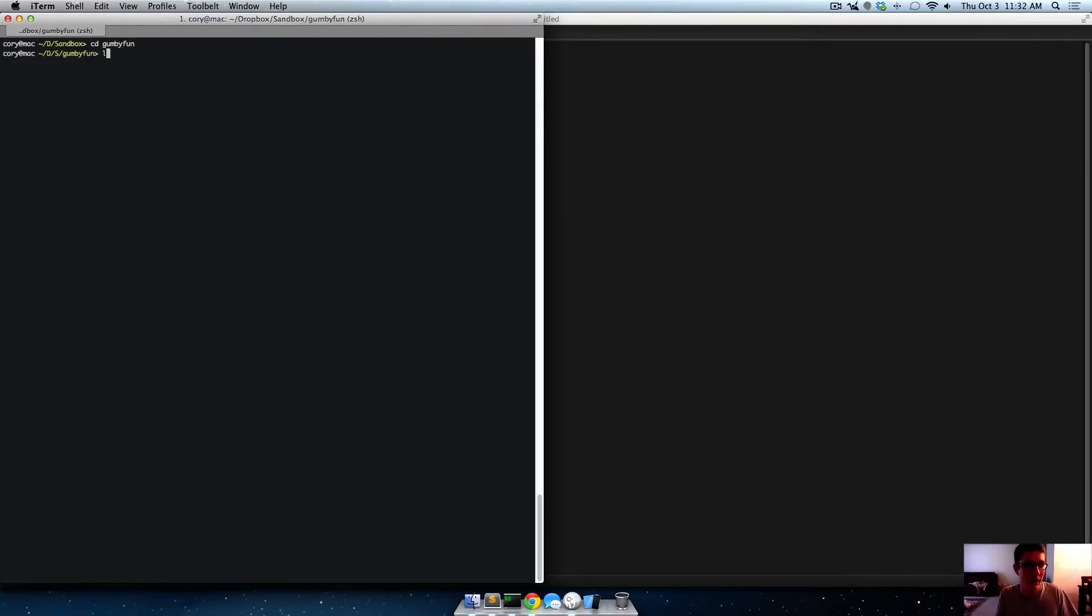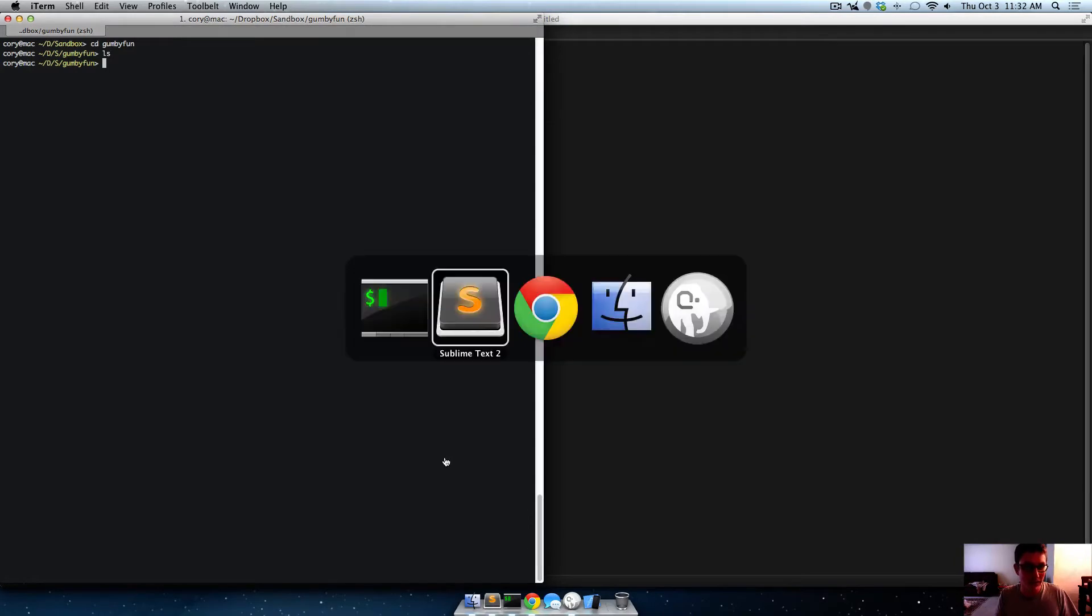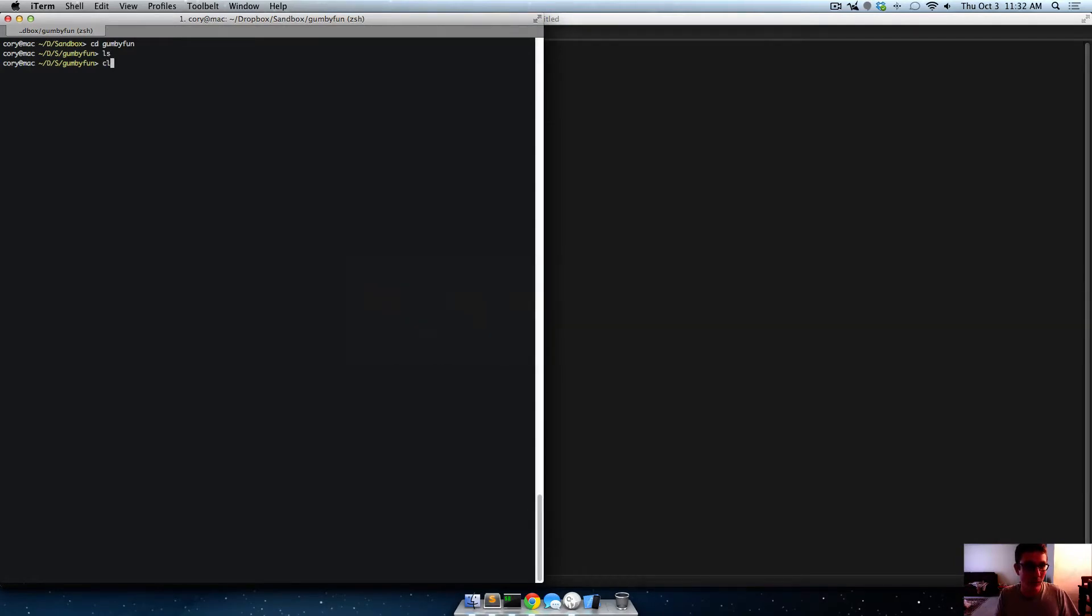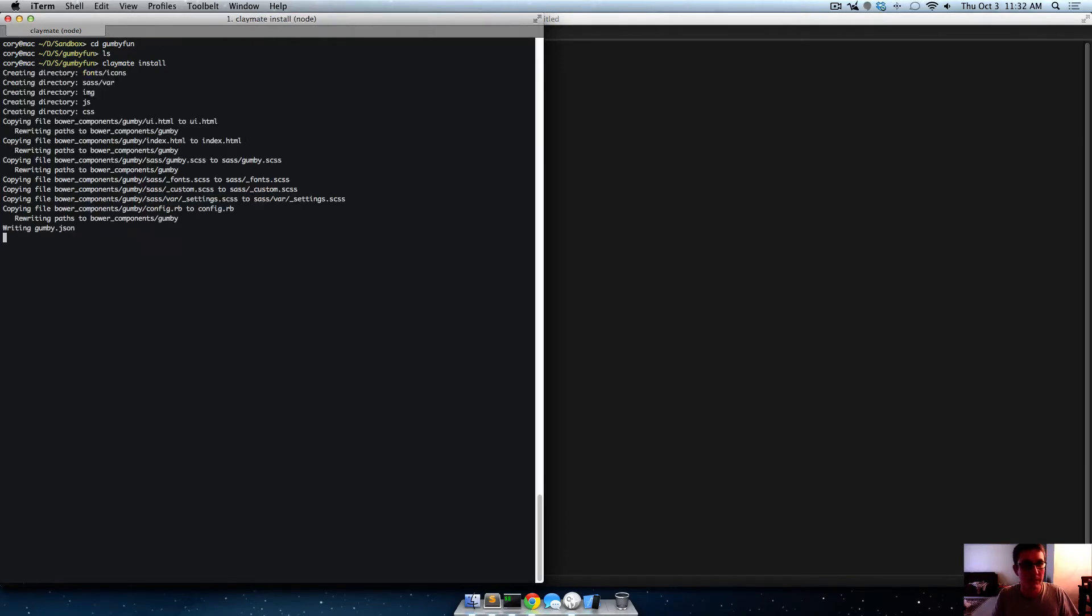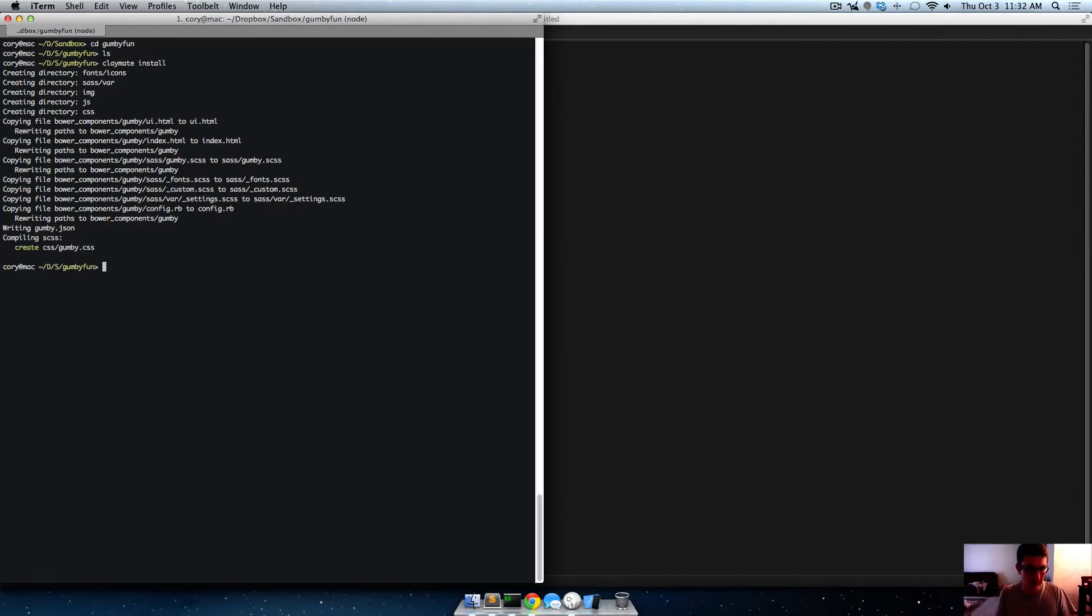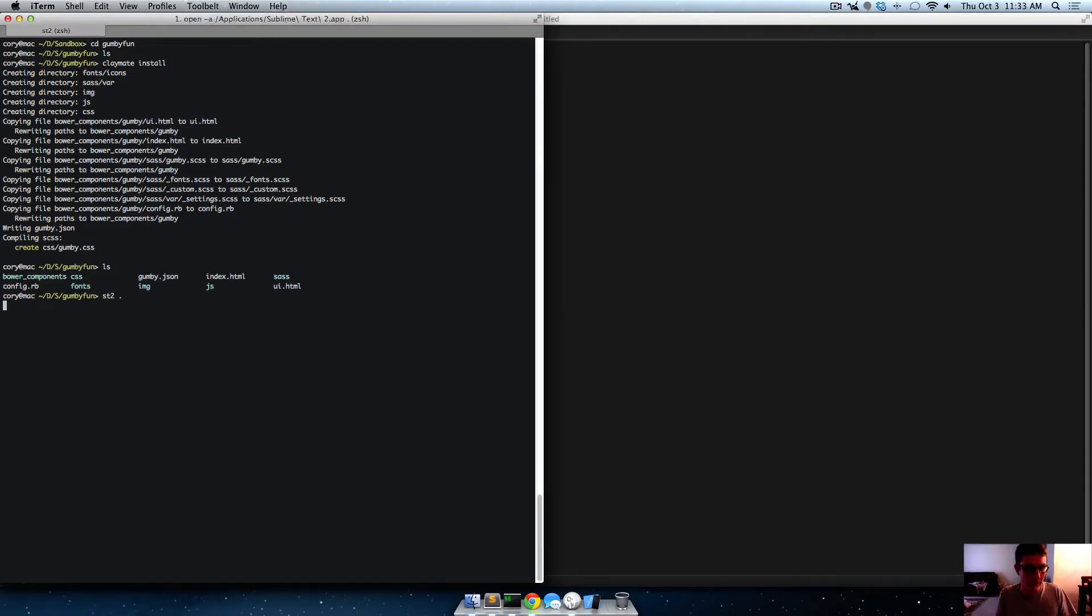Awesome. Okay. So now we're in our gumbyfun folder, there's nothing in it, and now all we have to do is type claymate install, and wait a few minutes, not even a few minutes, just a few seconds, and now if we look, we've got all these folders in here. So let's open this up in sublime text.